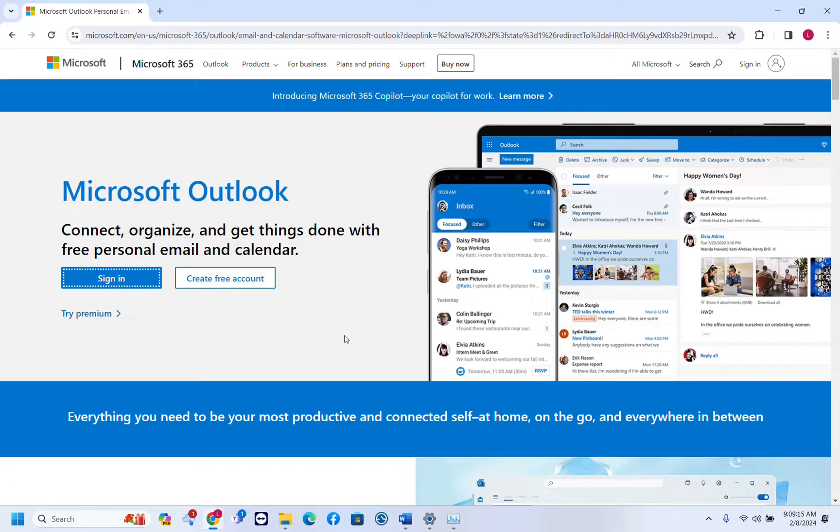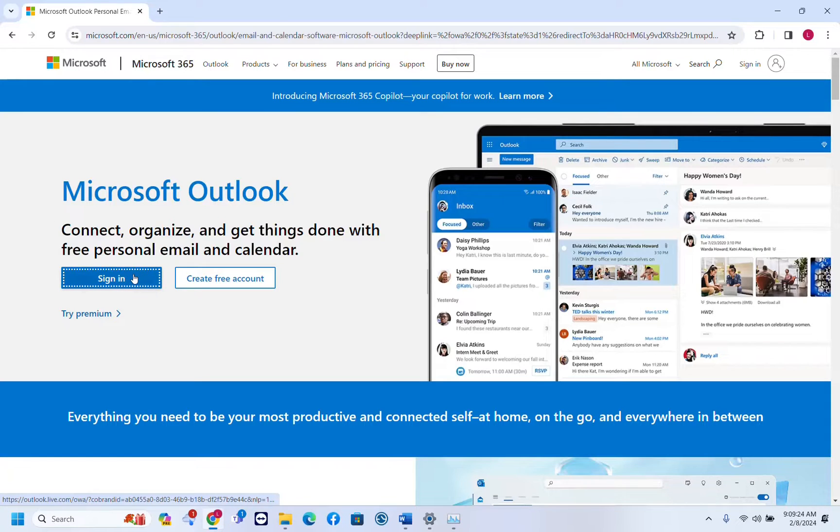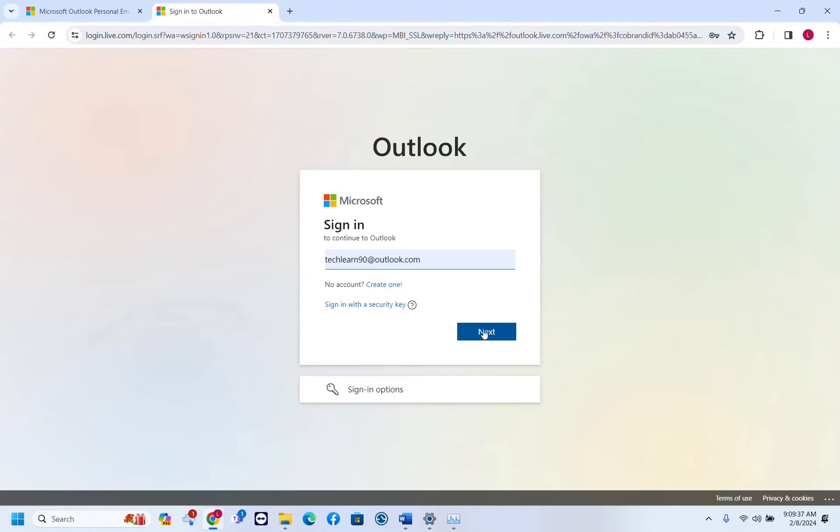The first thing you have to do is sign in at Microsoft Outlook. For that, you just go to microsoft.com login and once you're here you click sign in. So let's sign in on Outlook.